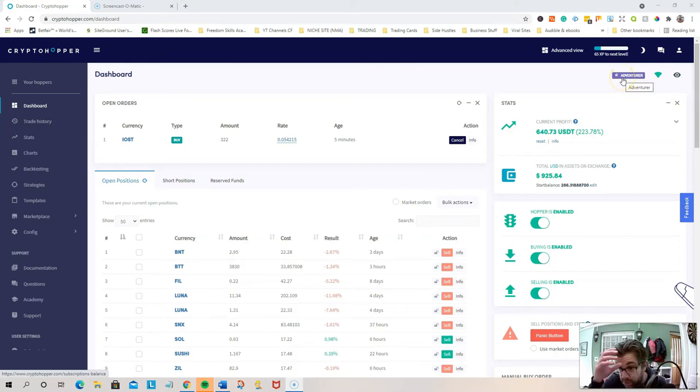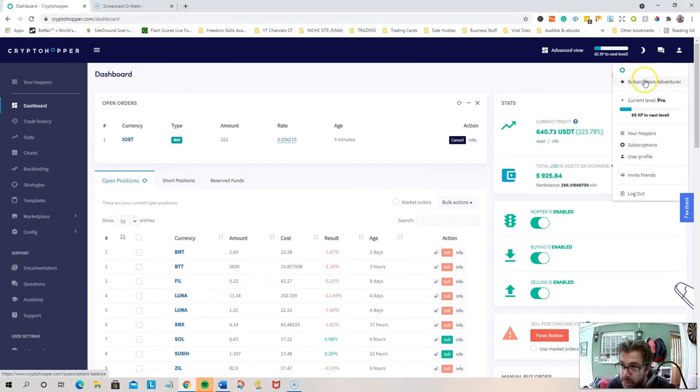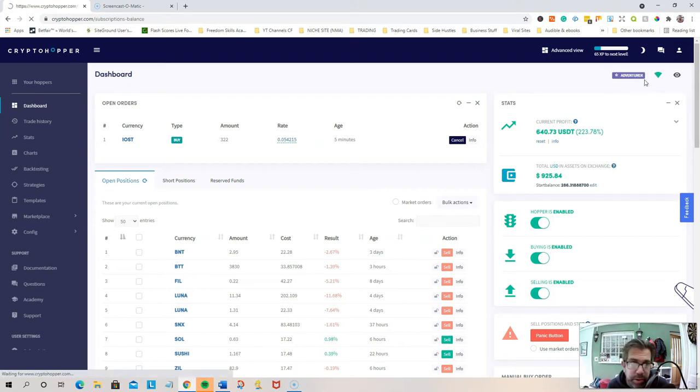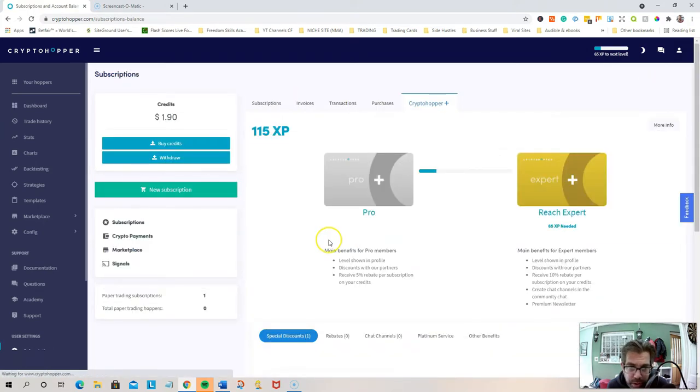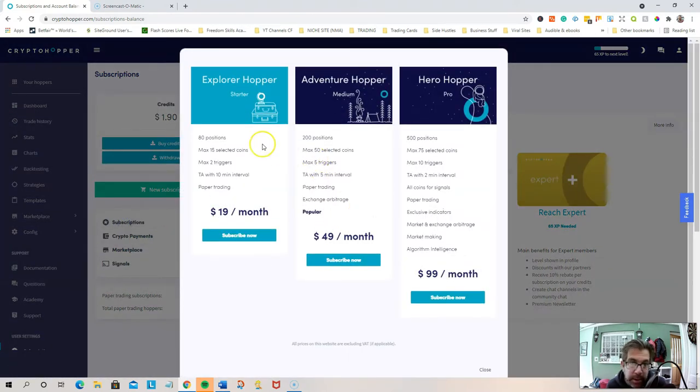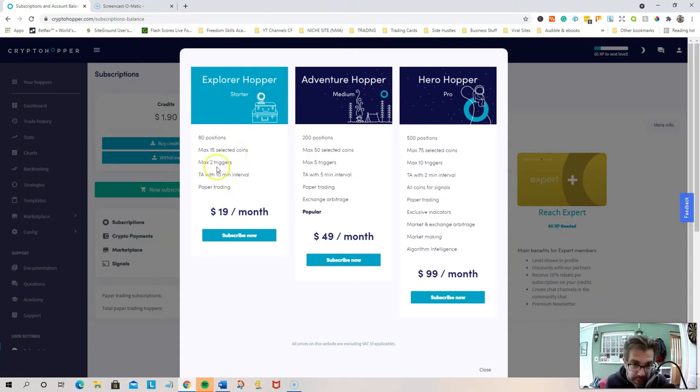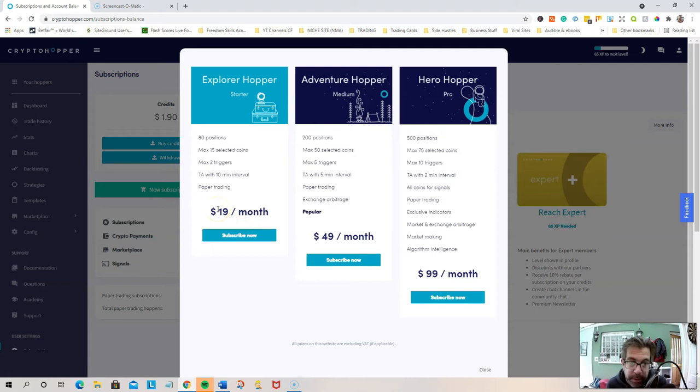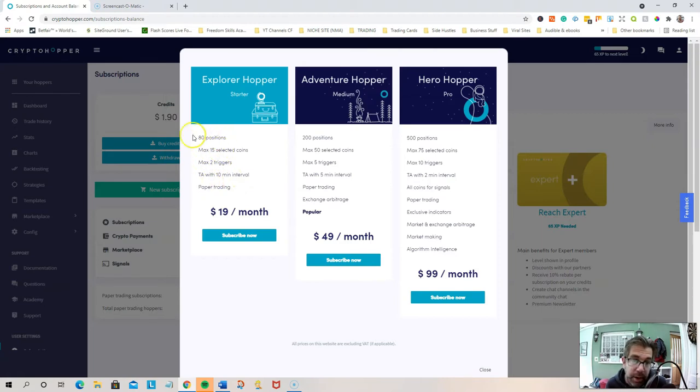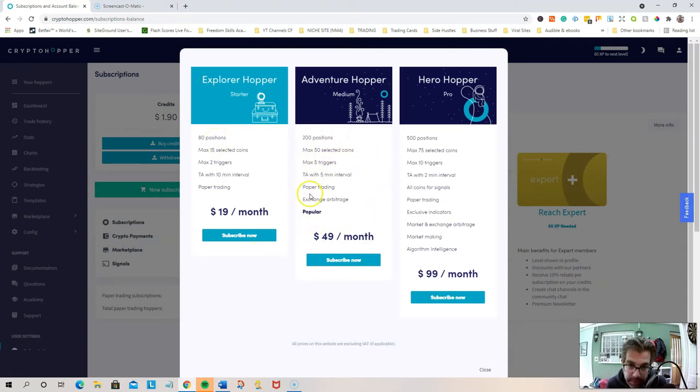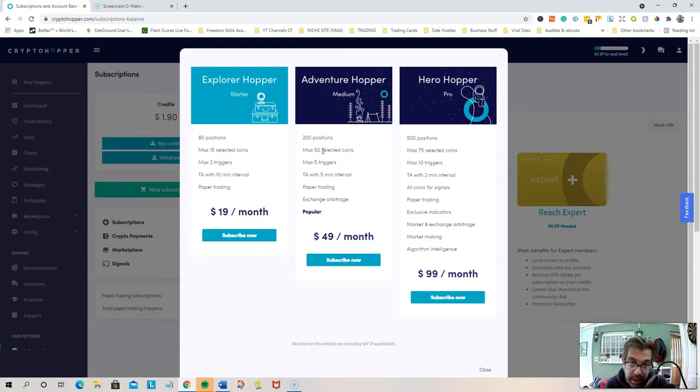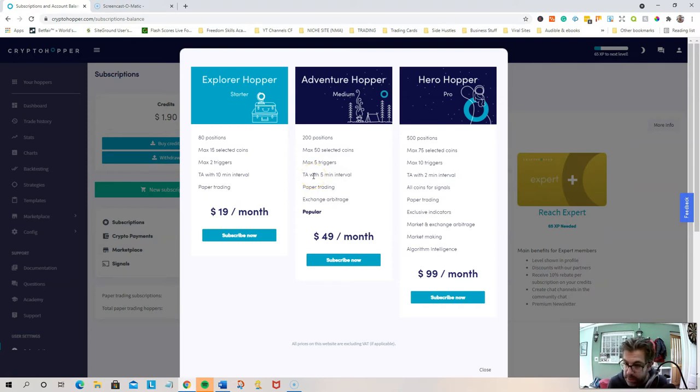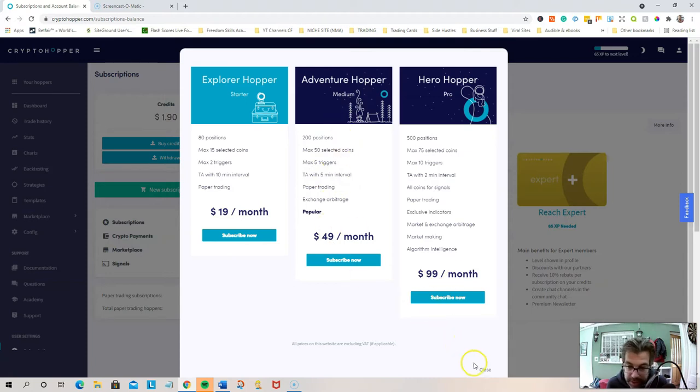This allows you to do... Let me show you the subscriptions. The first one, which everyone kind of started off on, was the Explorer one, which is brilliant. You don't really need... I think this is great value, $19 a month. That's the one that gives you 10 minute technical analysis, and you can do 15 coins and open up to 80 positions. So I'm just experimenting now with the adventure one, purely because I wanted to try some new coins, really. And it's a bit quicker in terms of... it does the TAs in five minute intervals. So I've upgraded to that.